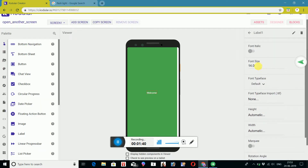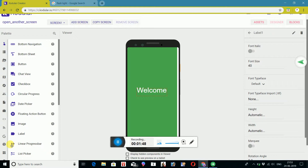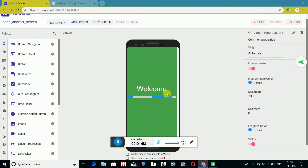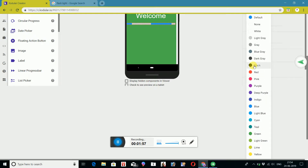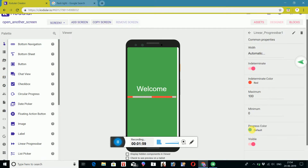I want to select JC. Linear progress bar — I want to drag and set it.